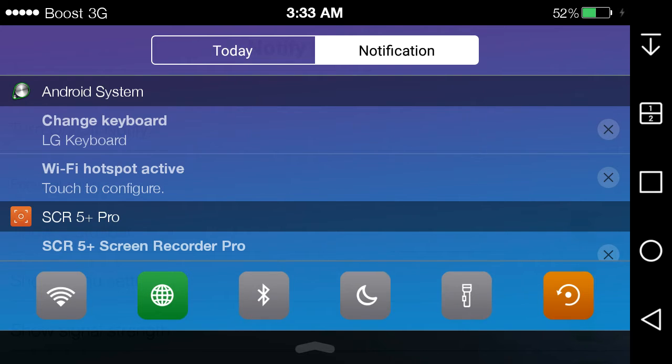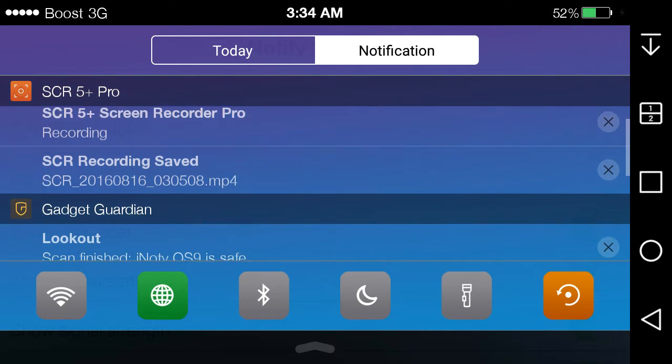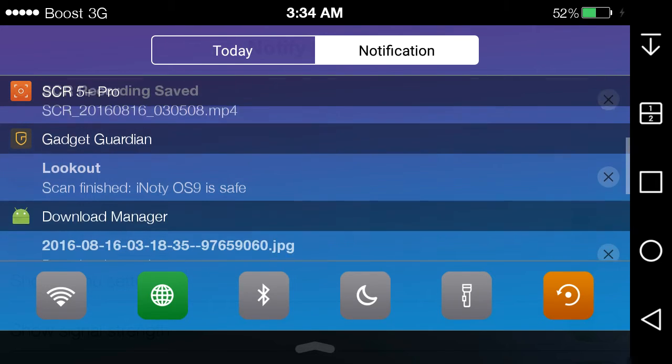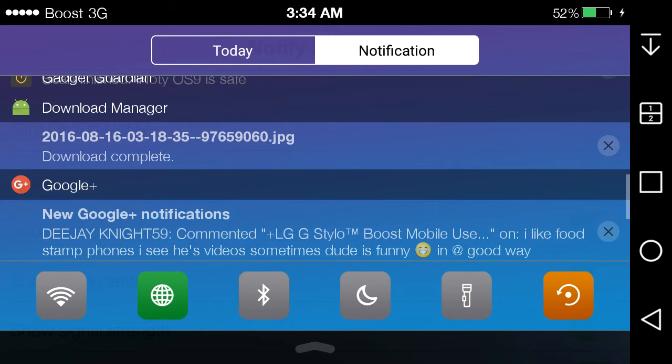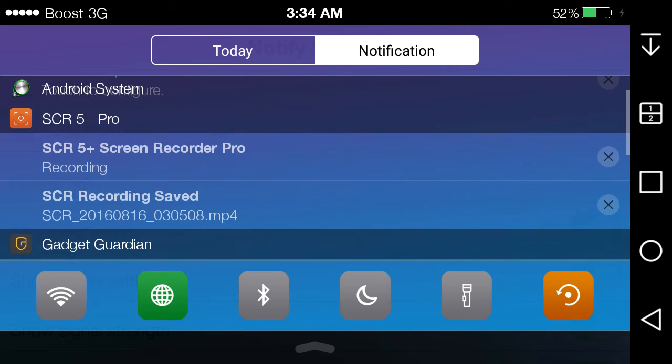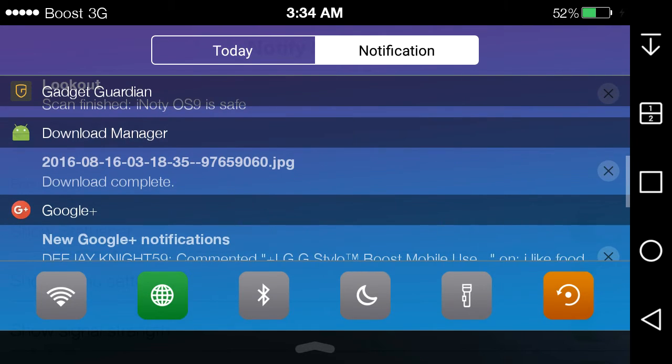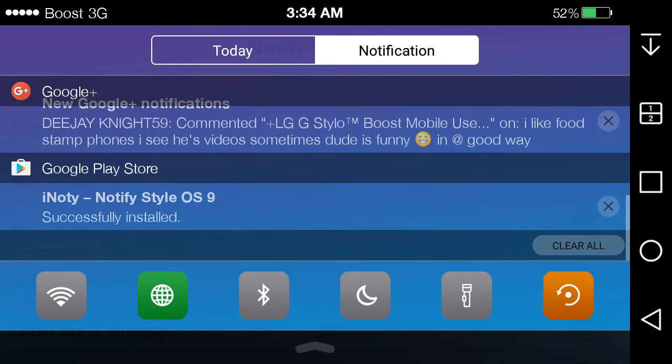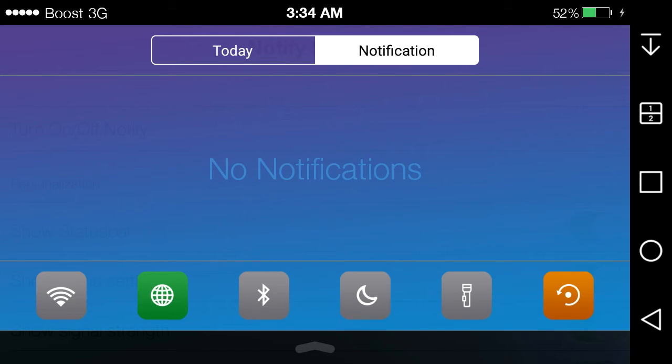I have the Android system, my keyboard's open, my hotspot's on one, I also have the screen recorder and I have Gadget Guardian. I also have download manager which I downloaded a picture, and I have Google Plus there and Play Store and I have all these different apps here. If you want to just hit this, you just want to clear one, just hit the X button. I'll just say clear all on the clear notification.